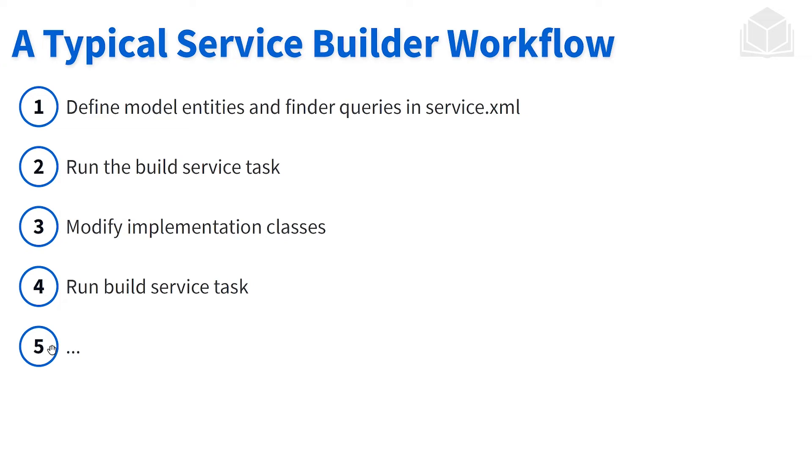Once we make the modifications, we rerun service builder so that service builder picks up all of the changes that we've made within our implementation class. And then we can iterate through and modify the implementation if needed.